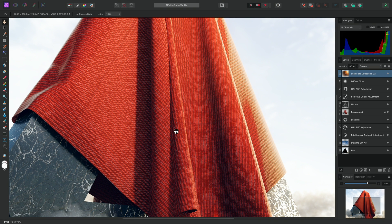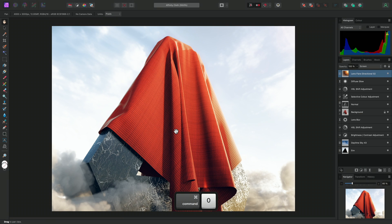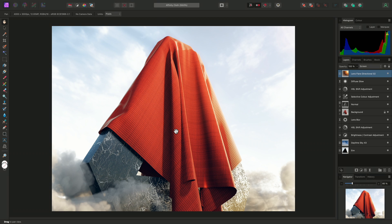To fit to screen, you can use Command-0 on Mac, Control-0 on Windows. Next, in the top left, we have the Personas.